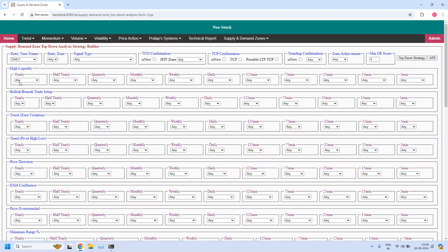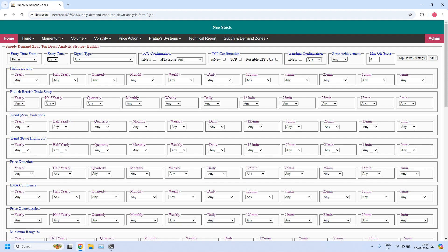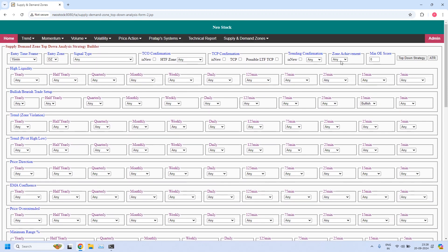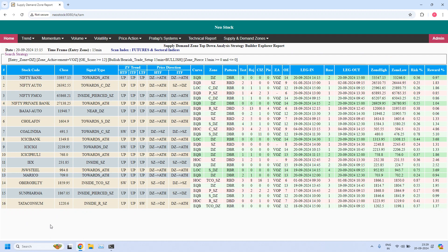The next income trade is daily income trade. For daily income trade, entry time frame is 15 minutes. For bullish trade setup, entry zone is demand zone. In the bullish or bearish trade setup at 15 minutes, I am selecting bullish. The 15-minute demand zone should not be pierced — pierced count minimum 0, maximum 0. Zone achievement is 'violated opposing zone', minimum odd enhancer score is 12. All three filters are applied to the 15-minute demand zone. We got 16 stocks — all currently supporting bullish trade setup for daily income trade.